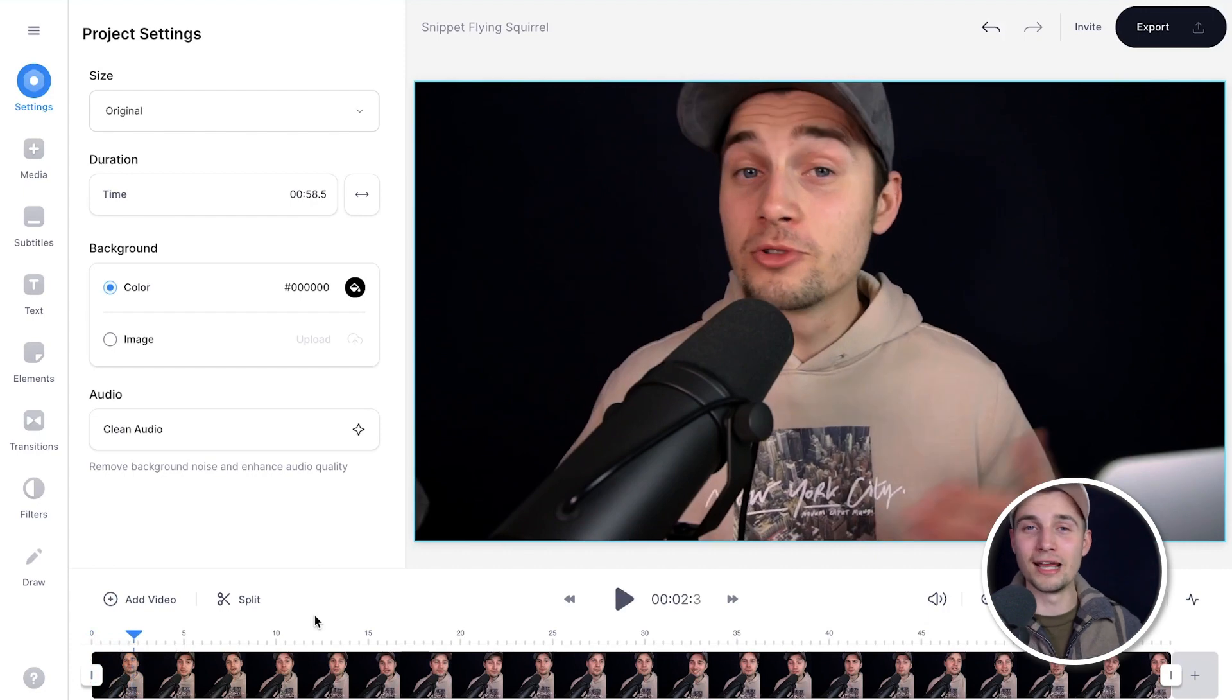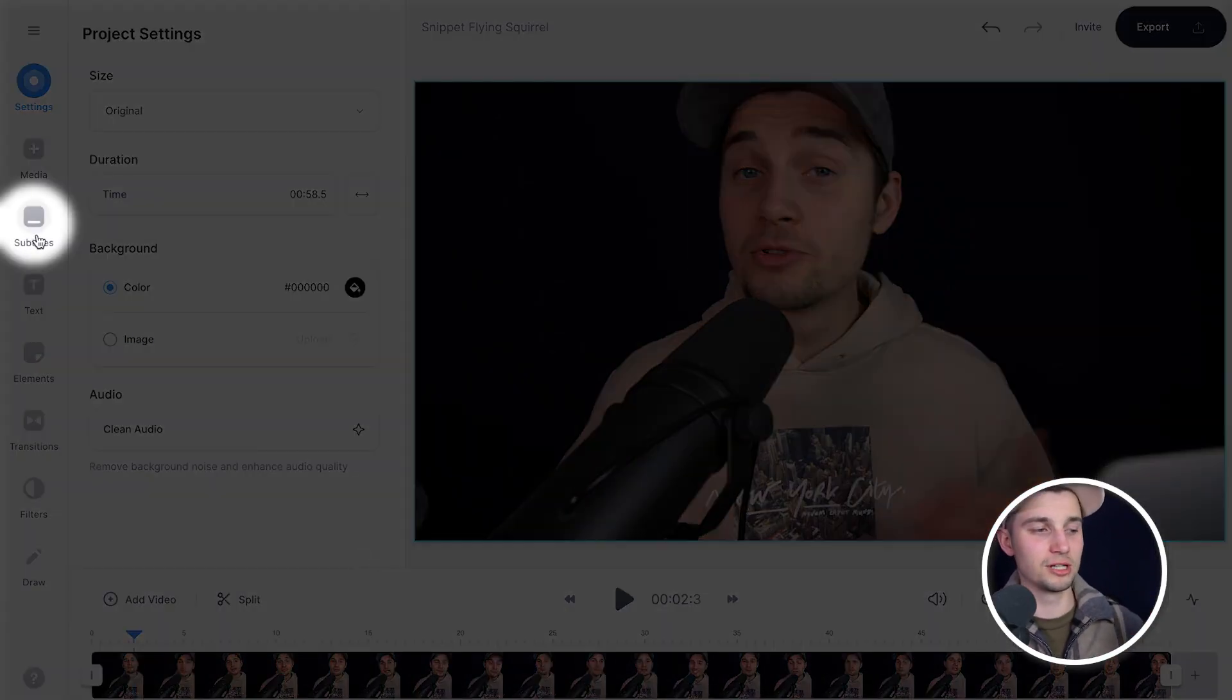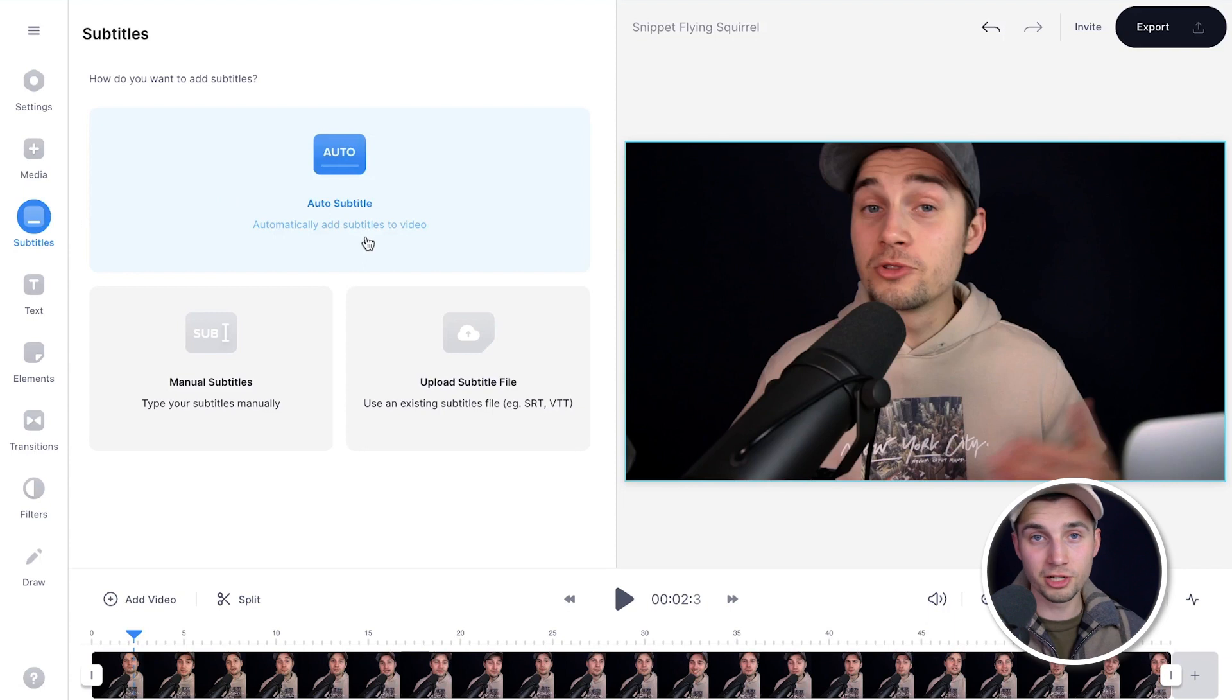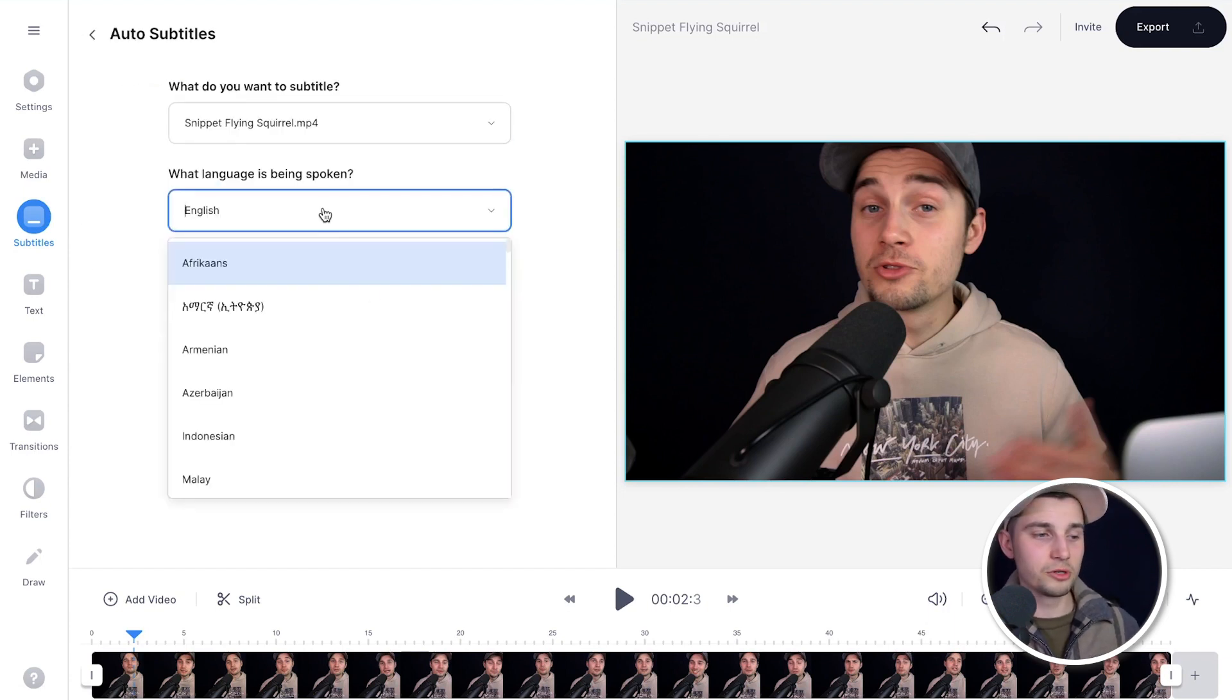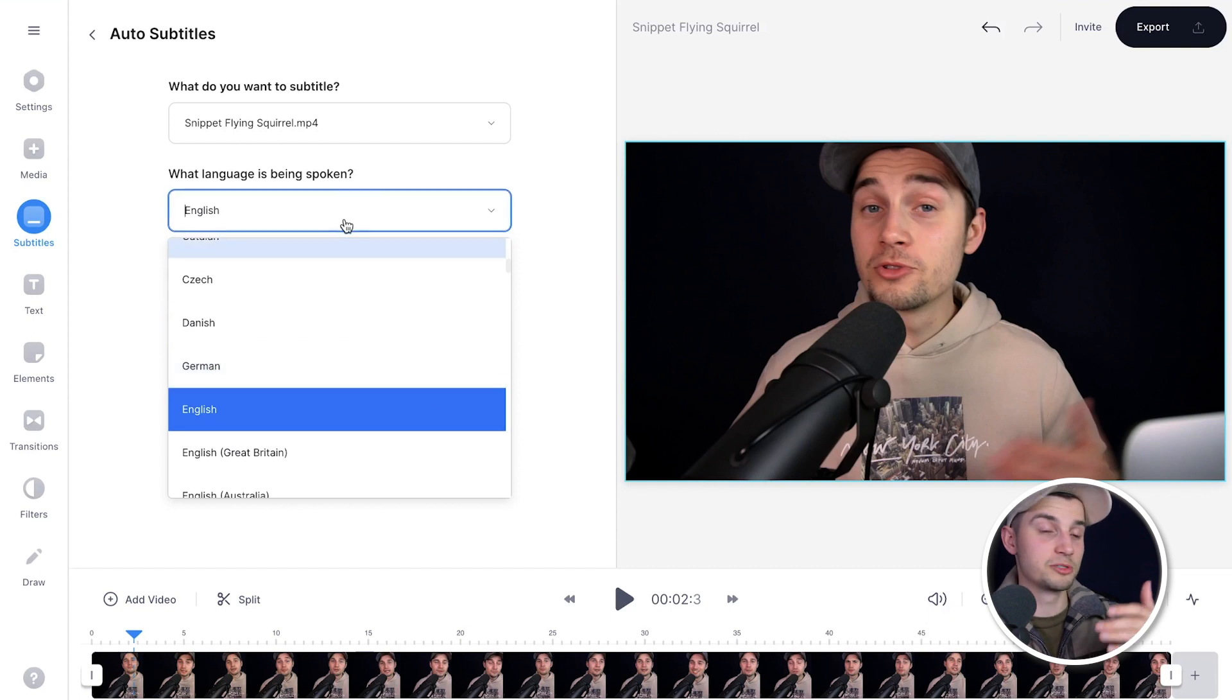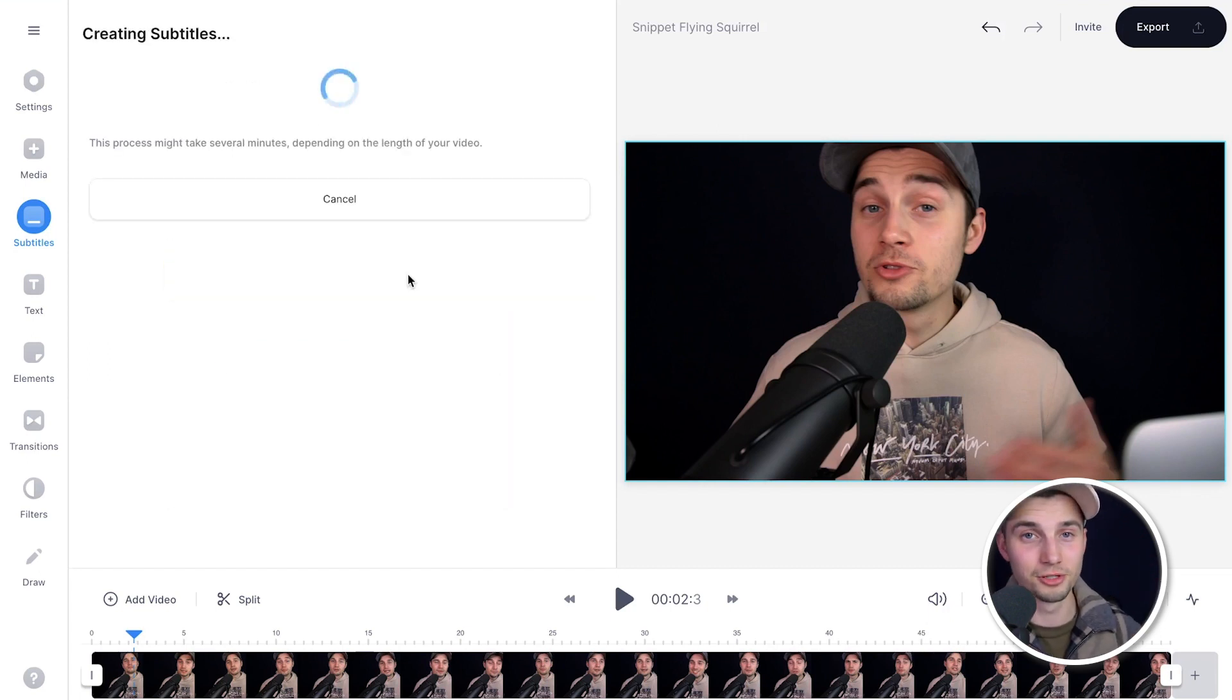And we can start editing. So now I wanna create subtitles for this video and I'm gonna use the auto transcription tool. It's very easy. Simply head over to subtitles in the left menu and then just choose auto subtitle because that's the more convenient option. Then select the language you speak in your video. There are many you can choose from. In this case, I'm speaking English. And then click on create subtitles.